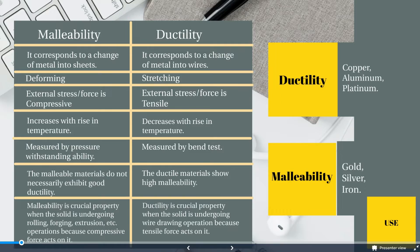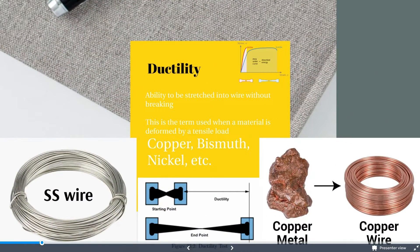Ductility is the ability of a material to be stretched into a wire without breaking. This is the term used when the material is deformed by a tensile load. For example, copper, aluminium, platinum, bismuth, and nickel are all ductile materials, because it is easy to stretch them and form them into a wire.